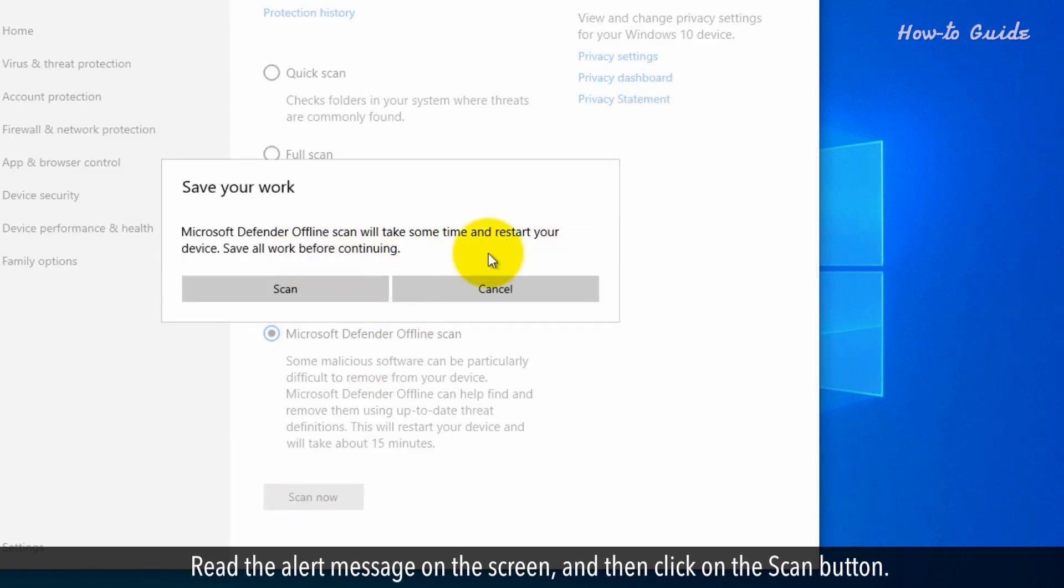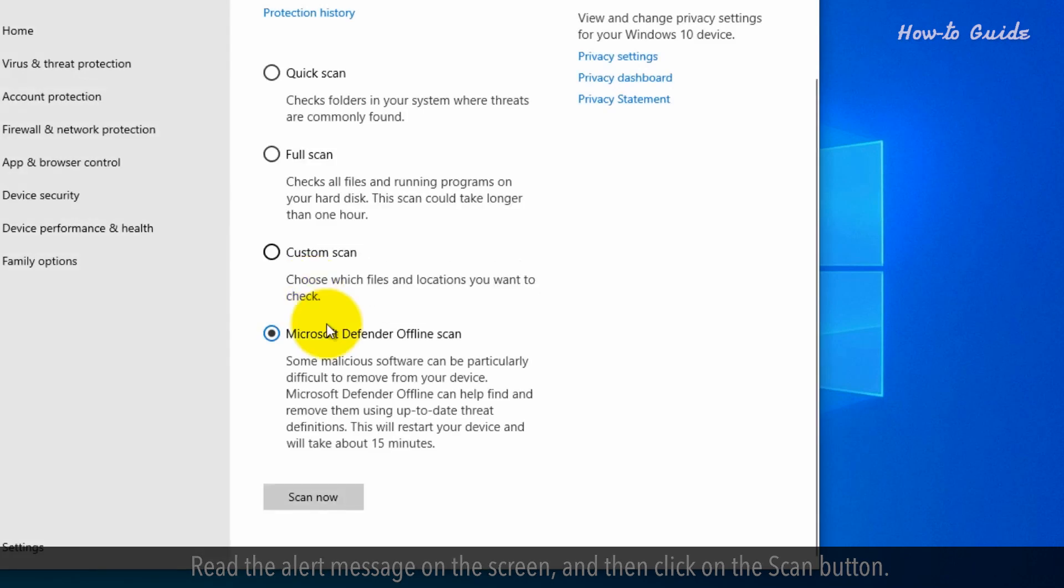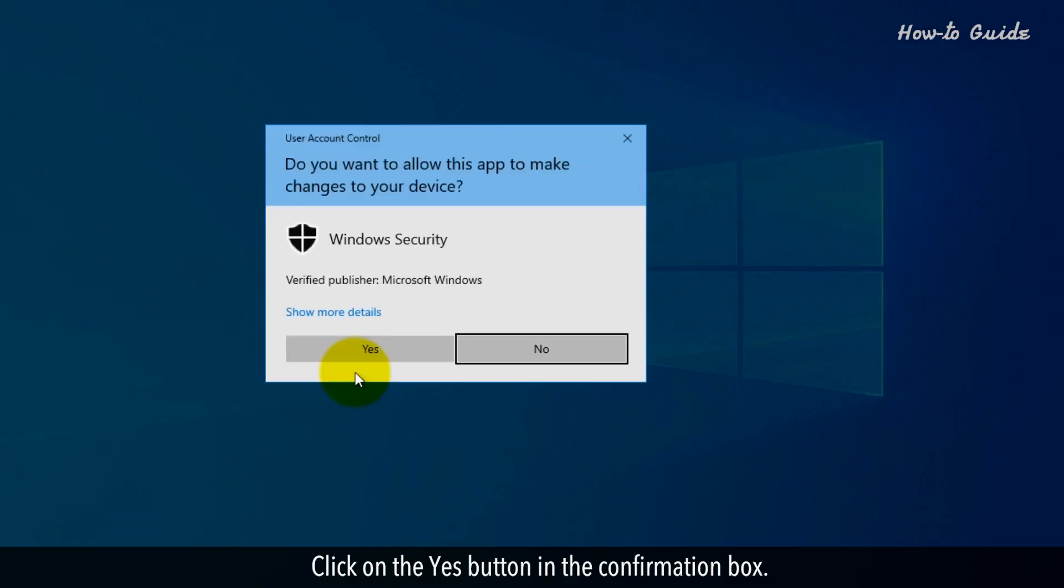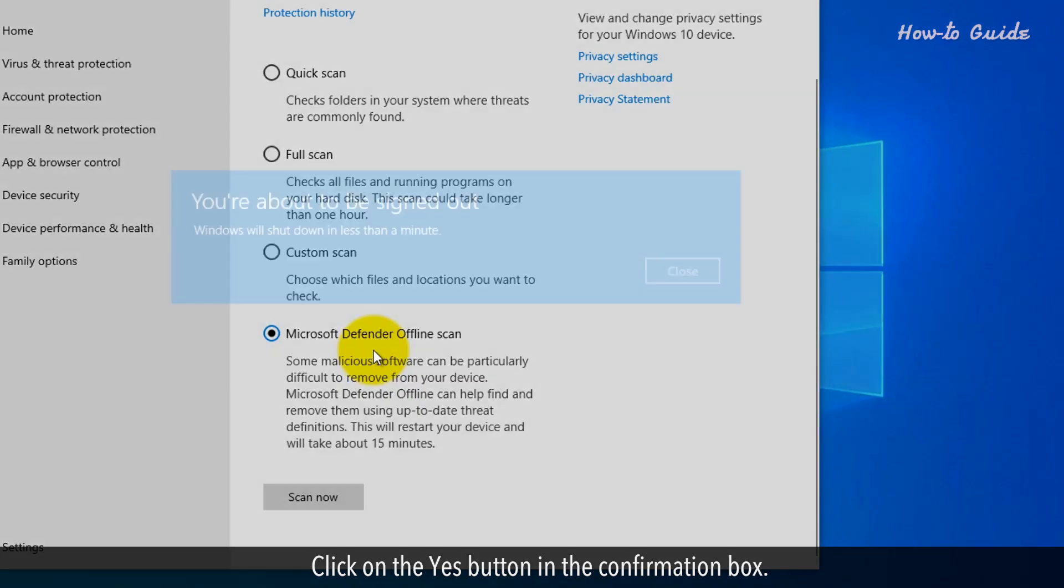Read the alert message on the screen and then click on the scan button. Click on the yes button in the confirmation box.